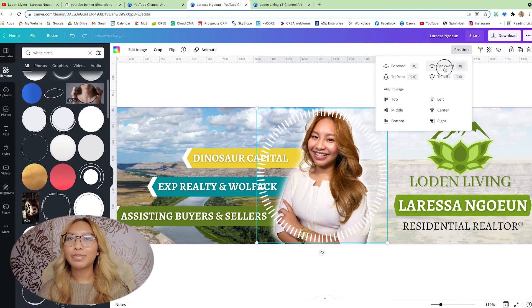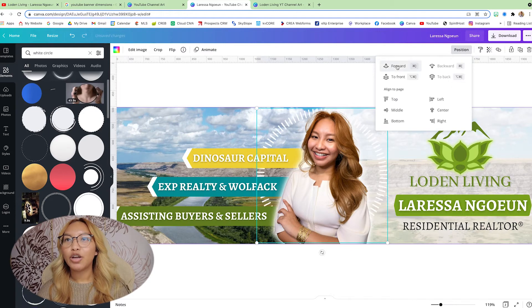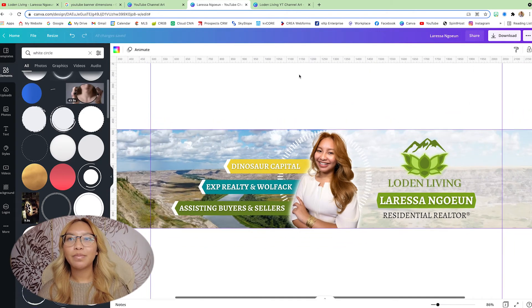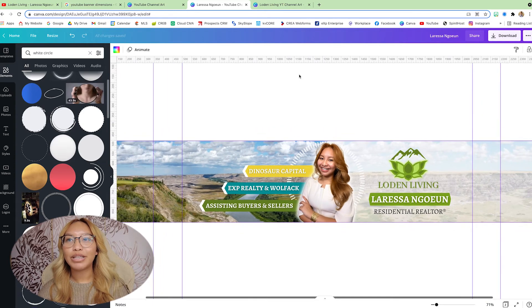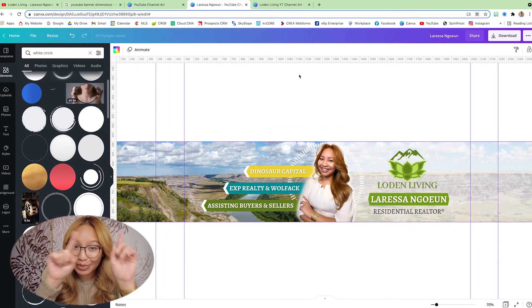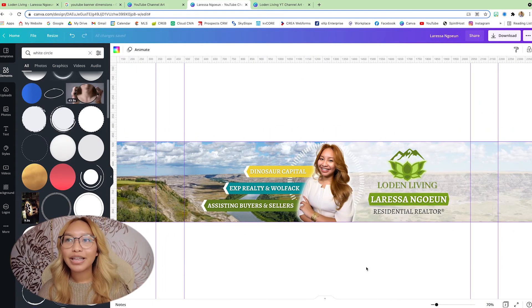I'm just going to put that in the middle. Send it to the back, forward. There we go. So you have something, just a little bit, so you are the center. Center. Like that.